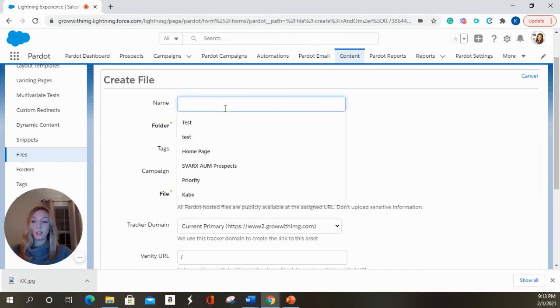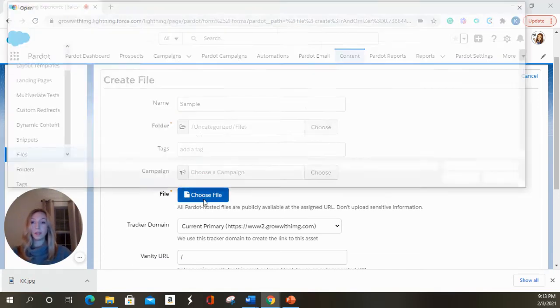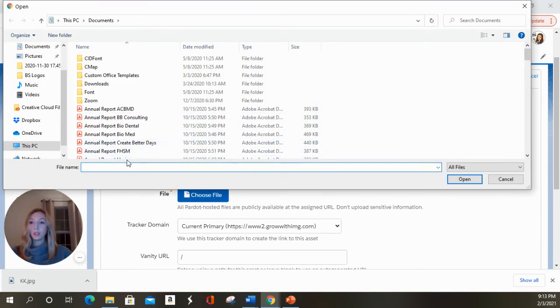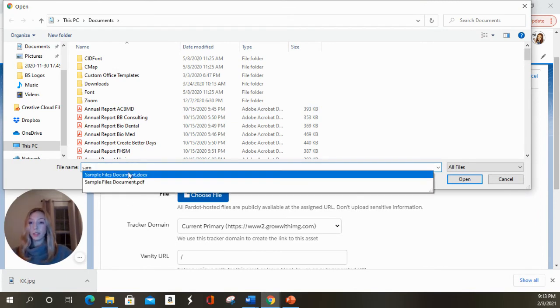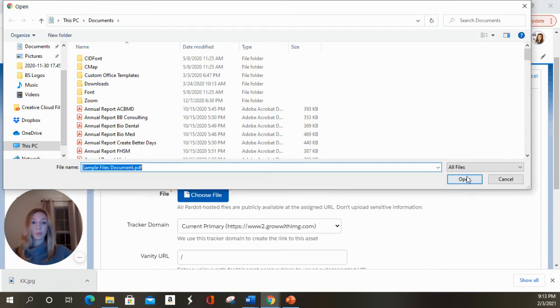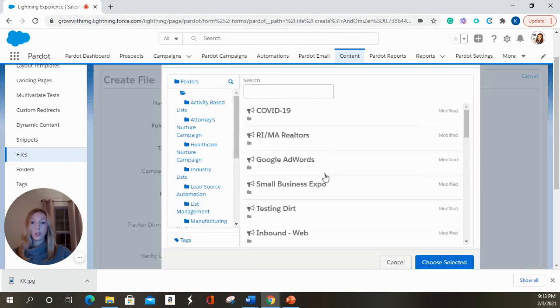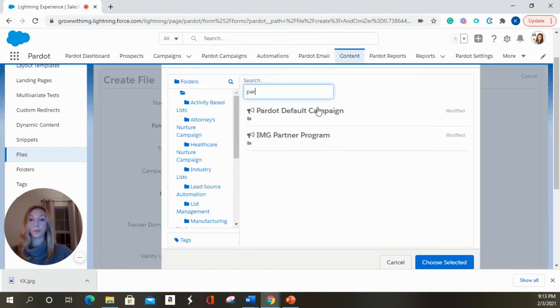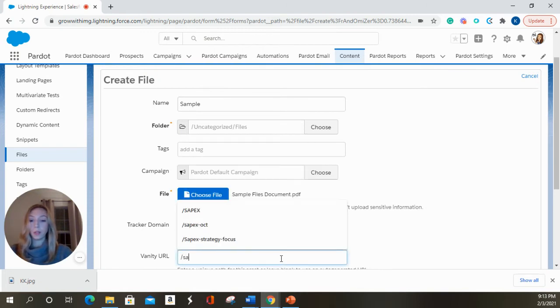I'm going to name this sample and we're going to upload a PDF. I'm going to search for my sample page. We're going to choose a campaign. We're going to choose a vanity URL.